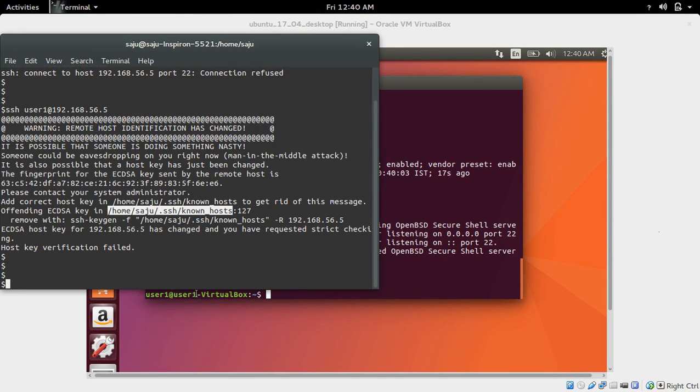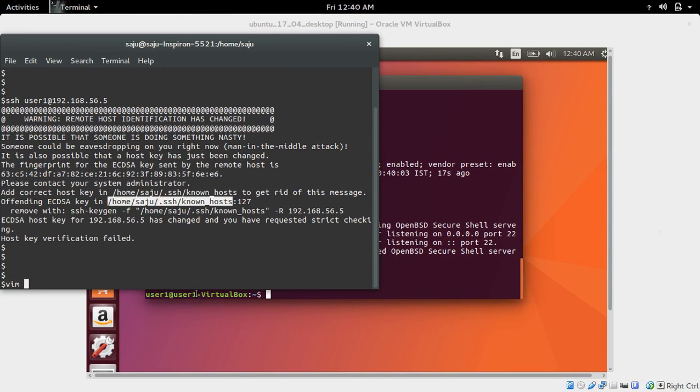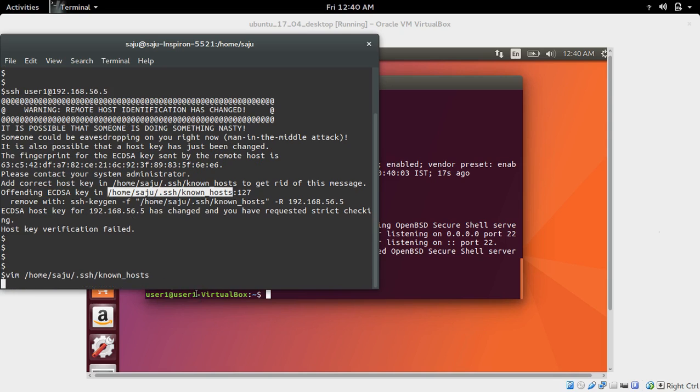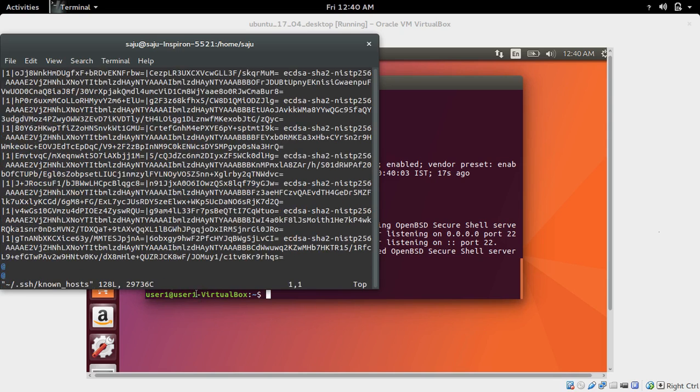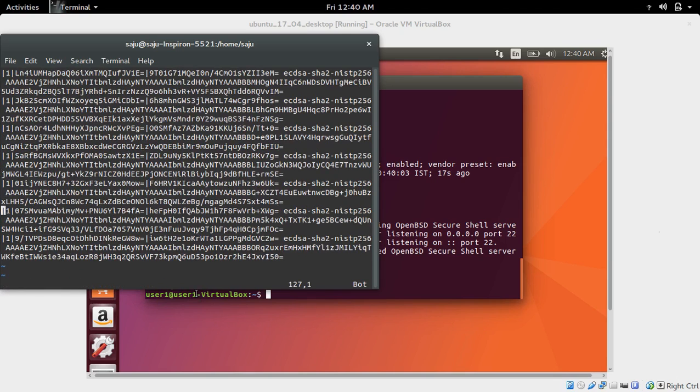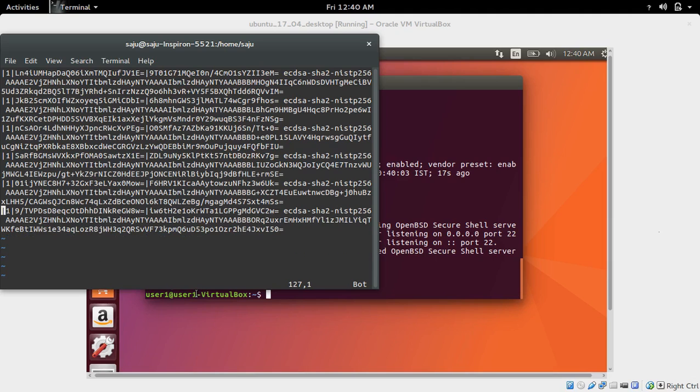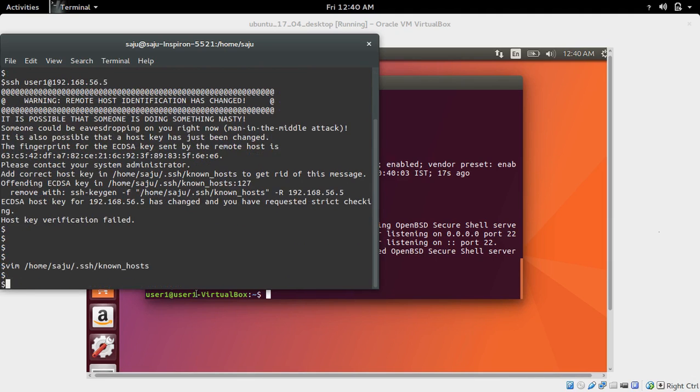So I need to delete the key in line 127. We go to line 127 and delete that key, then save it.